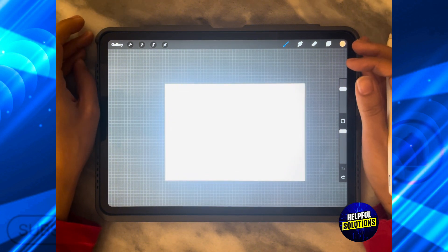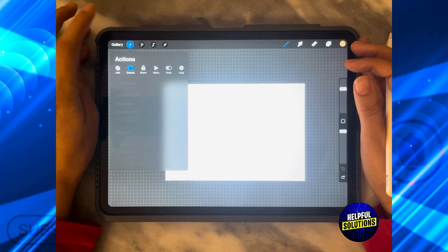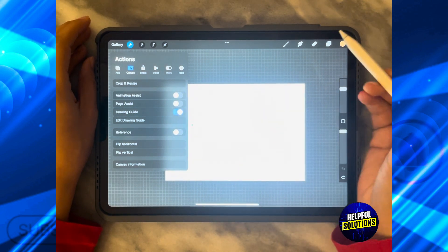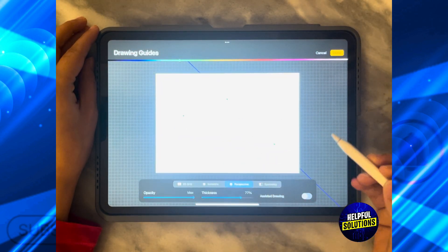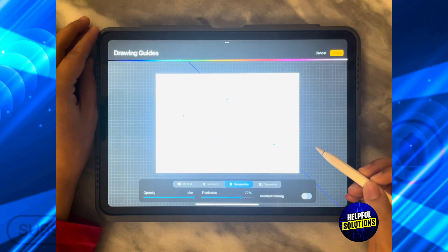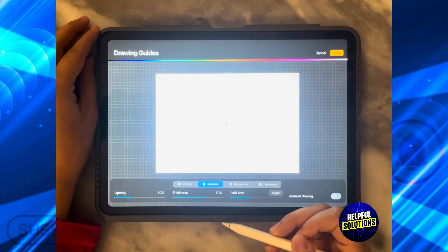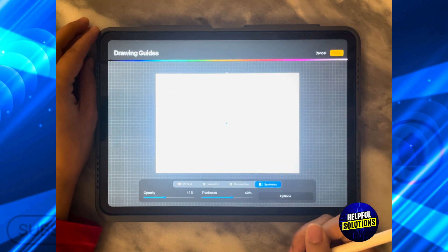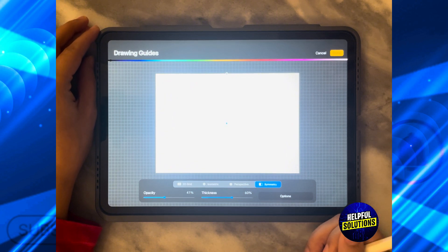You can easily do this in Procreate by clicking over here, ensure that you have drawing guide turned on, and then click on edit drawing guide. Then you can choose whatever drawing guide that you want — here I'm going to choose symmetry.